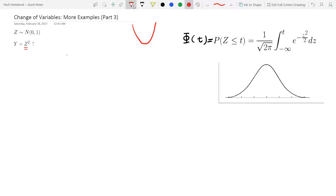Our question is: given that Z is distributed as standard normal, what is Z squared? In other words, what is the distribution of Y = Z²? What is the CDF and PDF of Y?